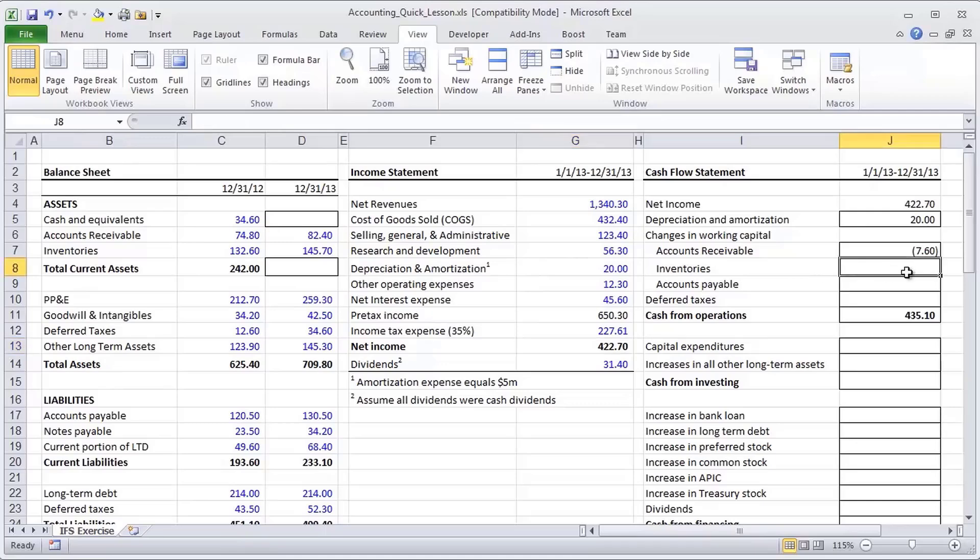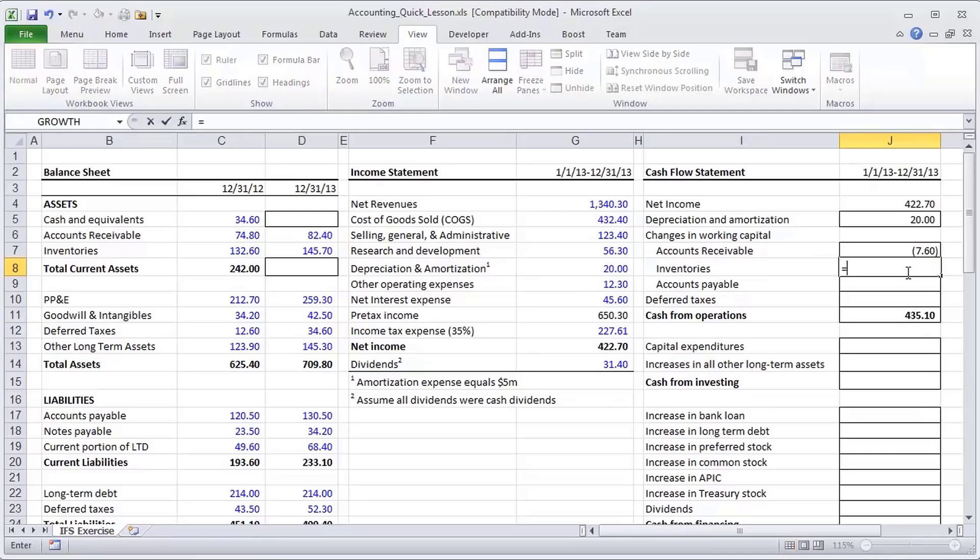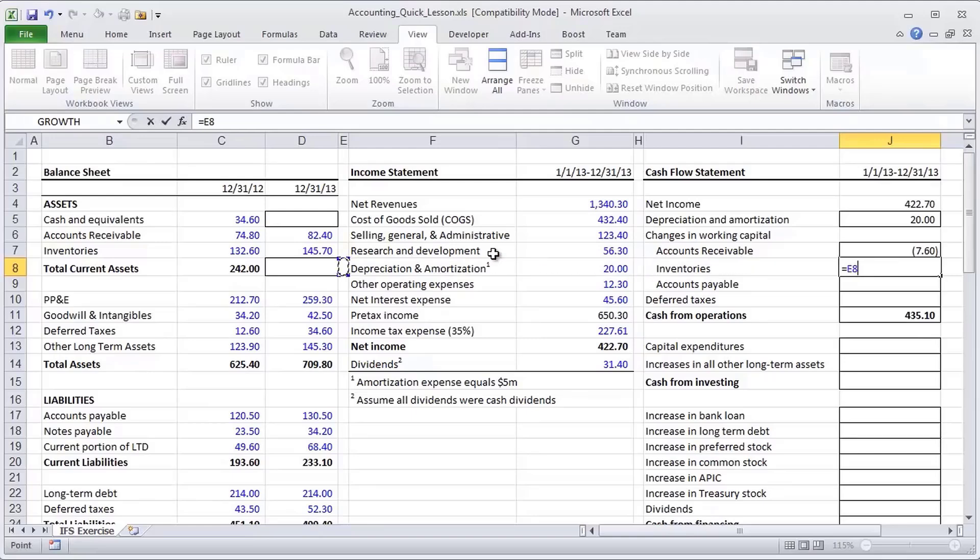And from that we can actually extrapolate a rule, which is whenever working capital assets go up, in fact, the rule is whenever any assets go up, that represents a use of funds.